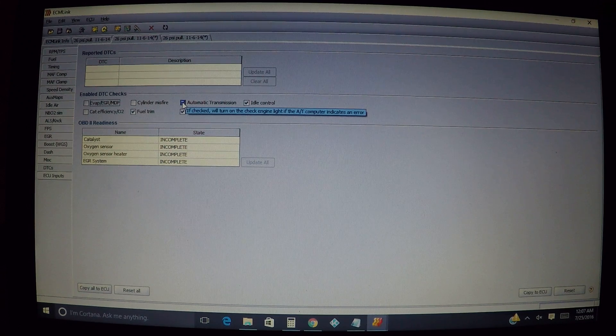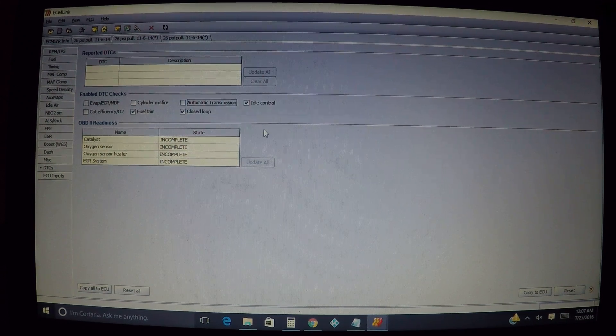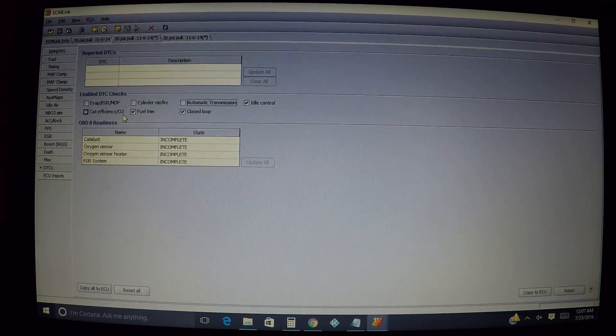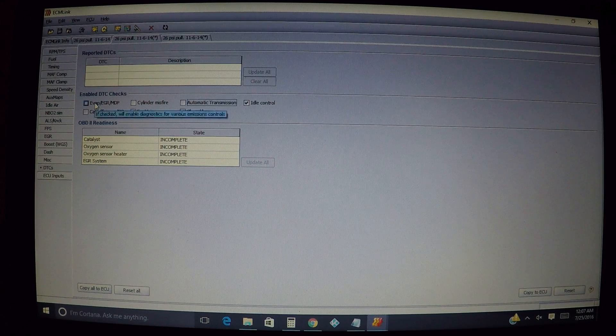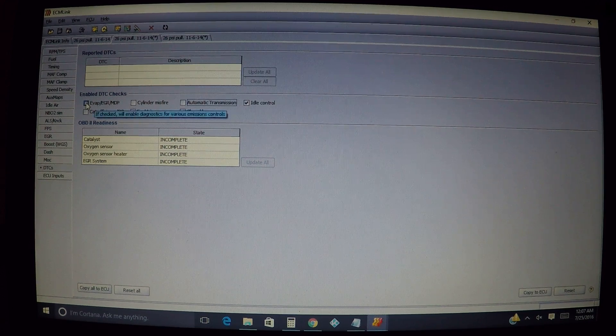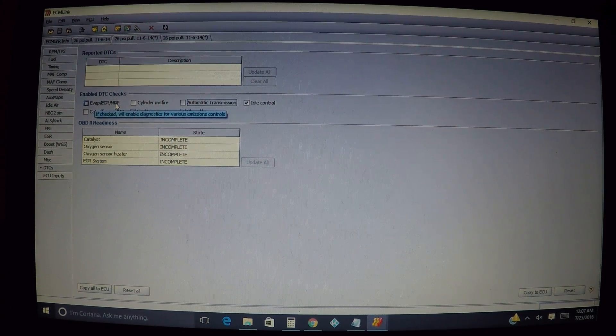The thing I would do, and of course if you have an automatic and not a manual, this automatic transmission one is really going to make no difference. You would want to maybe remove the check mark from the evap or EGR or MDP.